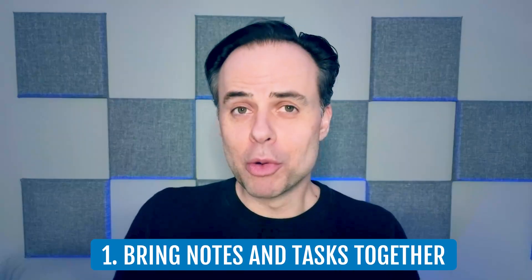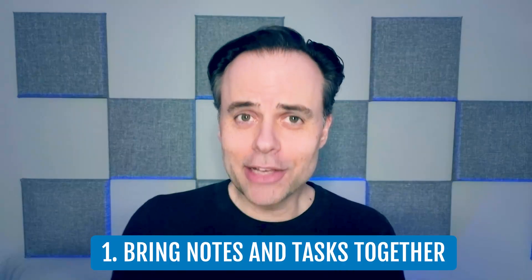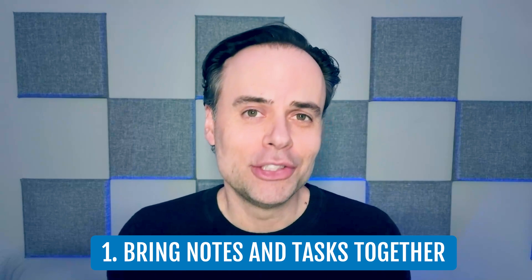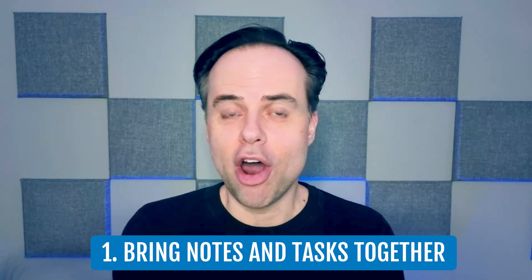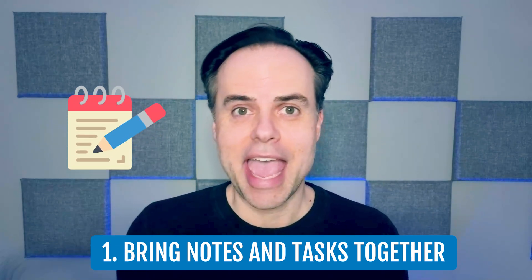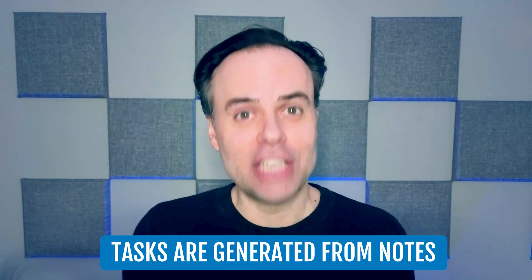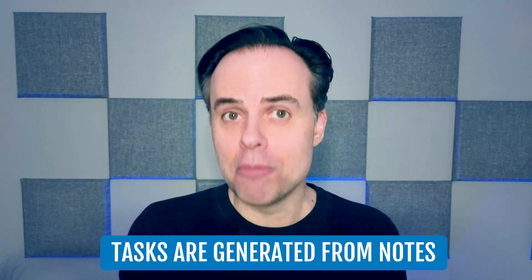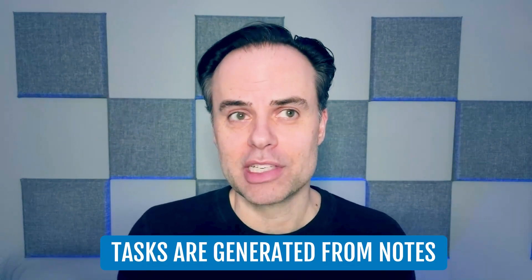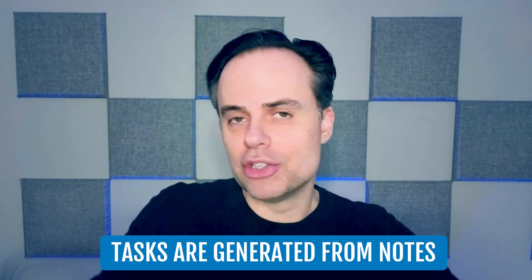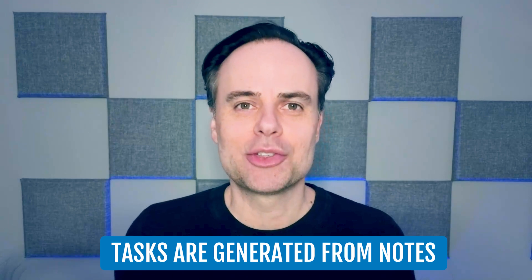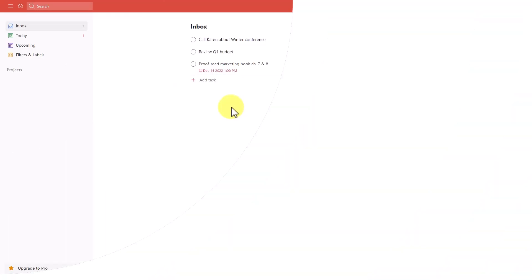Number one, let's take a look at the relationship between our notes and our tasks. For most of us, our tasks are generated from our notes. Either we are doing a brainstorming session or perhaps we're taking notes during a meeting, and then we're generating our tasks and our to-dos from that collection of notes. But most of our task managers are not built around notes.